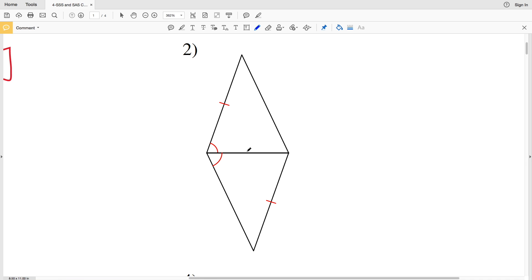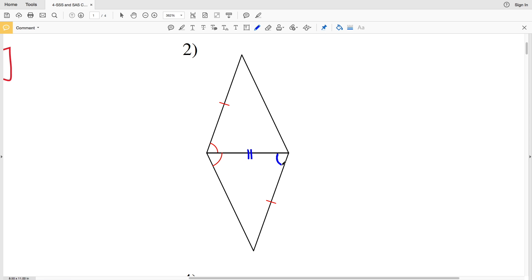For number two, the triangles share a side so it's congruent to itself. Here we have a side, an included angle, and another side — but in the other triangle, we have a side and another side, but the angle is not included. For SAS congruence, the included angle would need to be between the two sides. Therefore these triangles are not congruent.